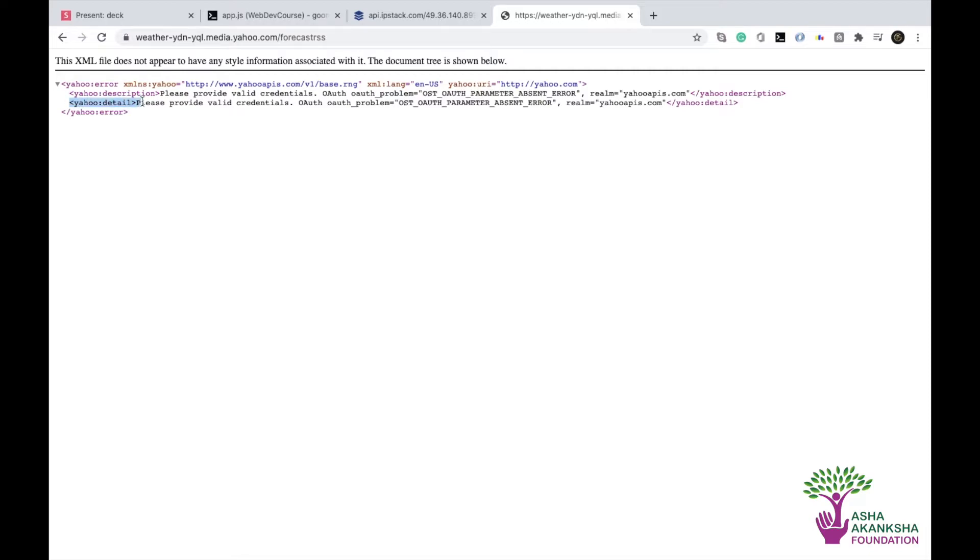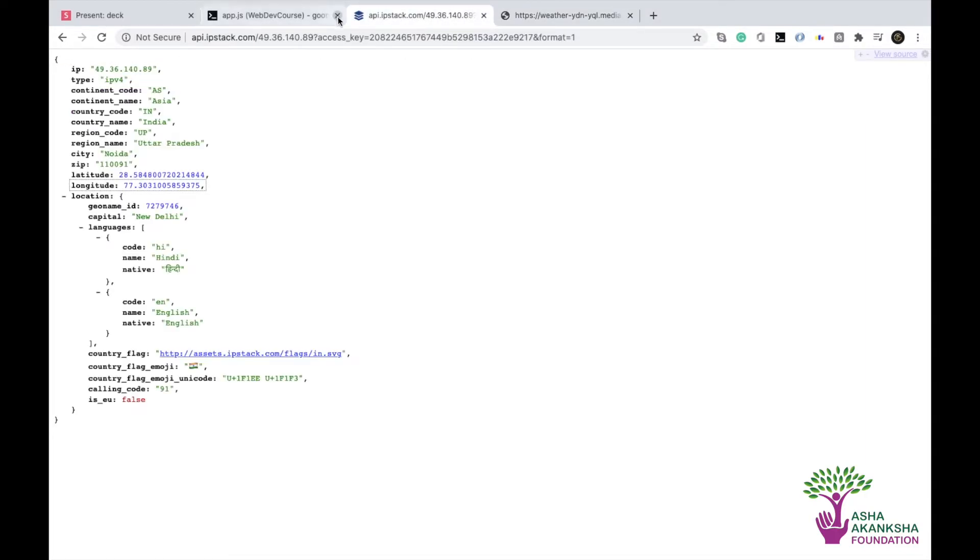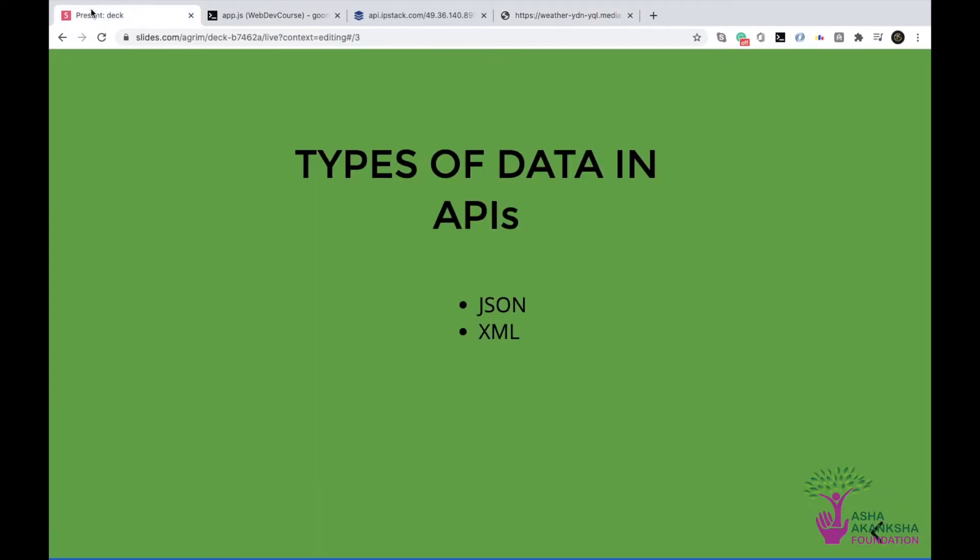So you can see, I have another tag Yahoo description, which of course is not an HTML tag. Again, we have an XML tag Yahoo detail. So what I want you to see here is that we have HTML kind of format. We have tags in between which we have written things. This could be a paragraph and this would be a paragraph.